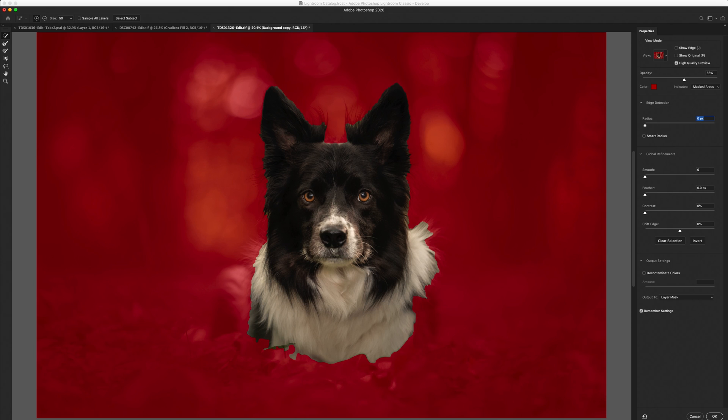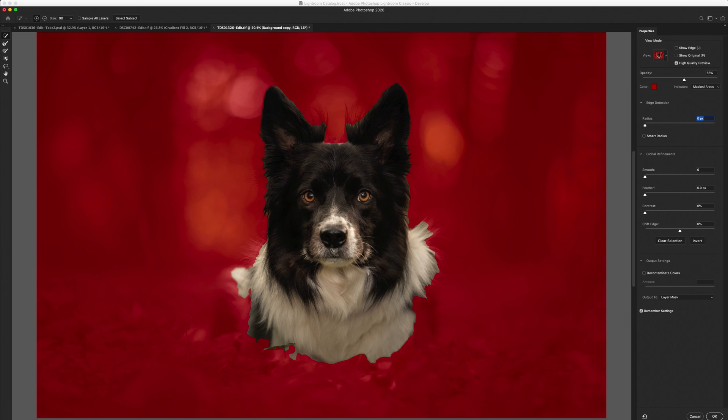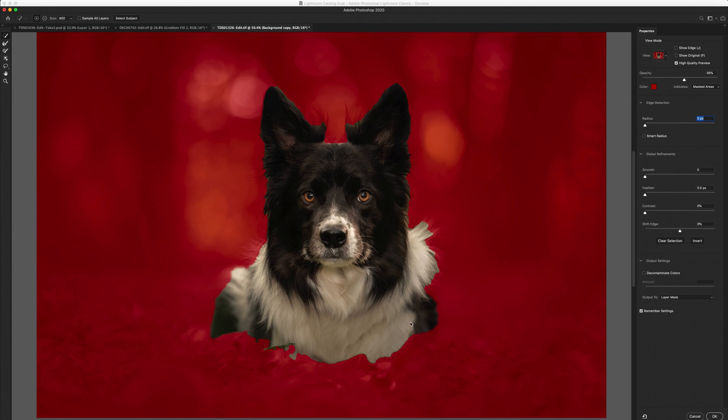Now the first step is to add areas that Photoshop didn't do a very good job at when selecting the subject. To do that I use the quick selection tool which is the top one and make sure that it is on plus. You can change the size of your brush if you want to and you just want to roughly add in, honestly do not be precise in this situation, just roughly add in the areas of the subject that Photoshop missed out.